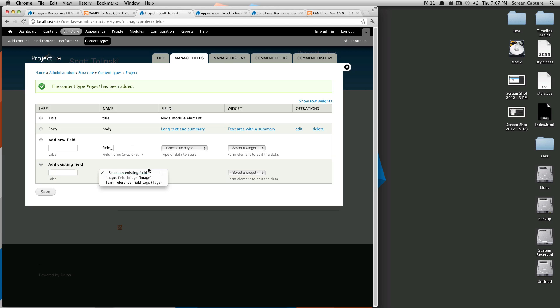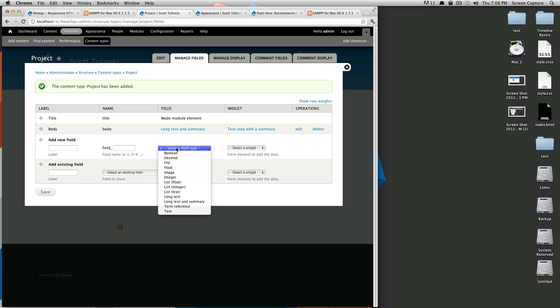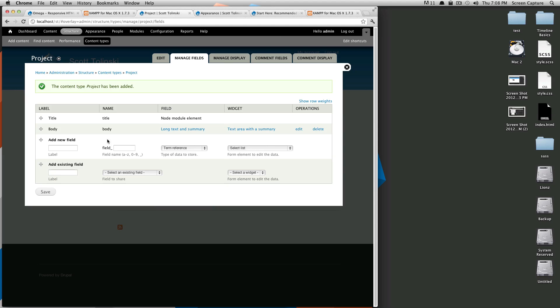Since we haven't really created any fields our options are only field image and field tags which were available in the article. So let's just add a new one and we're going to call this a type of project. So I want this to be a term reference.